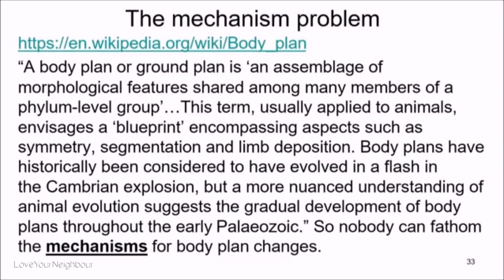Here's the mechanism problem. A body plan is an assemblage of morphological features shared among members of a phylum-level group — encompassing aspects such as symmetry, segmentation, and limb deposition. It is thought that this evolved very gradually through the Paleozoic period, but nobody understands the mechanism. Remember, evolutionary biology is about universal common descent — of which we're finding lots of uncommonness in the other 98.5% of the DNA — and it's about mechanisms.